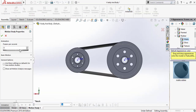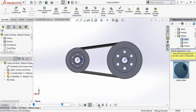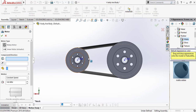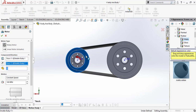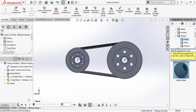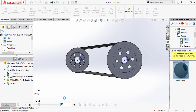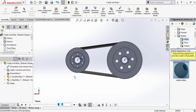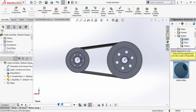Go to Motion Study. Go to Settings and adjust the frame rate. Now select Motor. I am going to give a motor to this pulley. The RPM is 50. Click OK. Now click Calculate. You can see it will work.